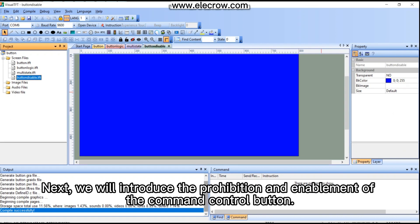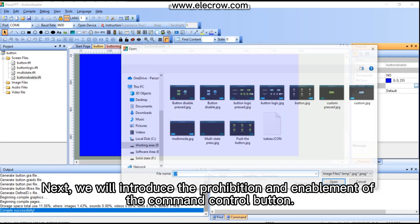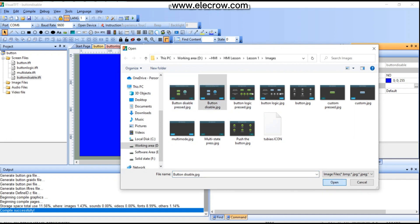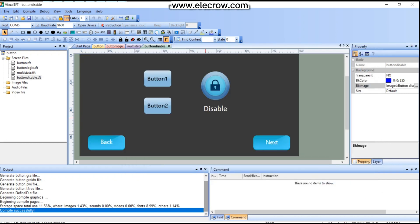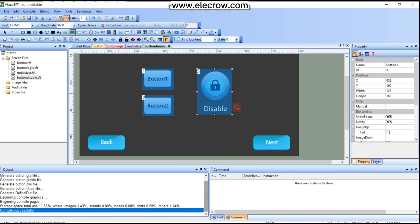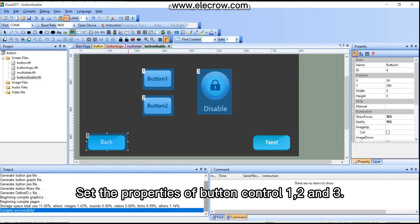Next, we will introduce the prohibition and enablement of the command control button. After adding the enabling background for page 'button disable', add five button controls. Set the properties of button controls 1, 2, and 3.